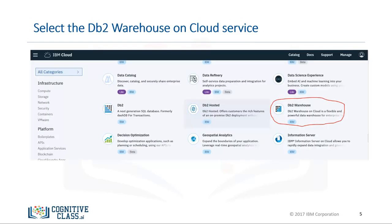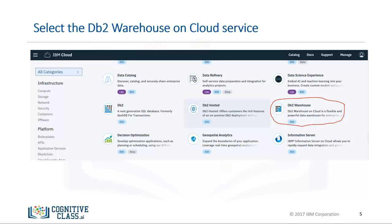Now let's see how we can set up a service instance of DB2 Warehouse. Navigate to IBM Cloud and select the DB2 Warehouse on Cloud service. Type a service instance name, choose the region to deploy to, as well as an org and space for the service. Then click Create.